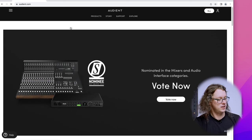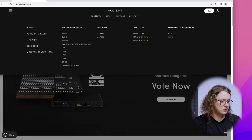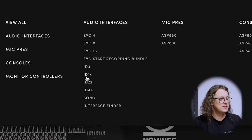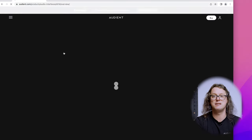Once we are at the audient.com website, we can go to Products at the top and find the link to the audio interface that we're using — in my case the ID14. Whether you're using an ID4, ID14, or ID44, the drivers are the same and can be used across the entire range.